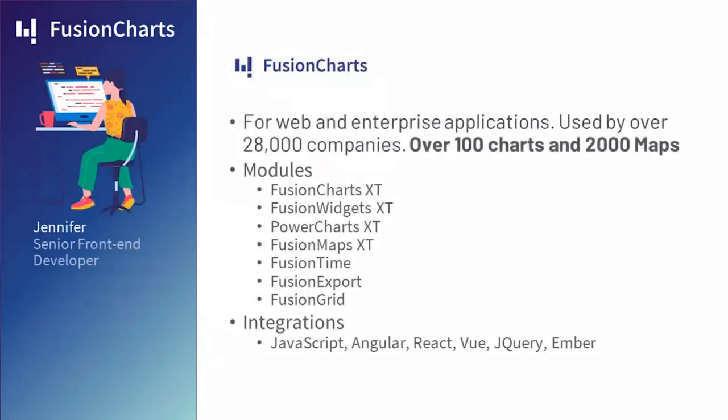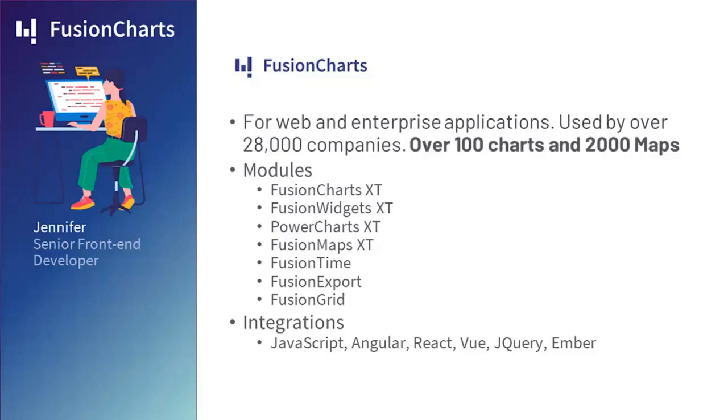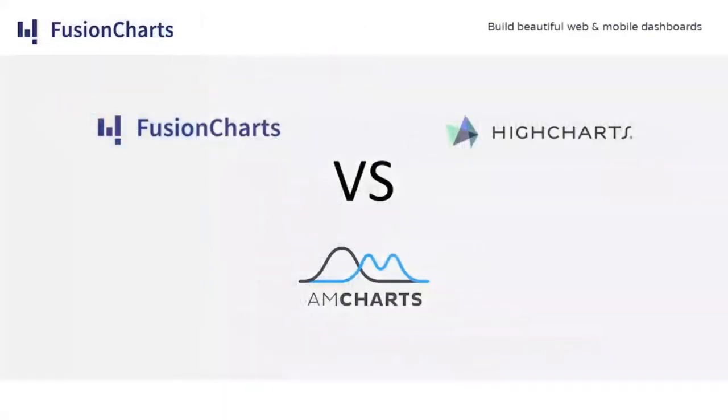Jennifer, the senior front-end developer at the company, took a look at FusionCharts. She found out that it was perfect for web and enterprise applications. It's used by over 28,000 companies and has over 100 charts and 2,000 maps. It also includes several modules: FusionCharts, FusionWidgets, PowerCharts, FusionMaps, FusionTime, FusionExport, and FusionGrid. And it could also be integrated into JavaScript, Angular, React, Vue, jQuery, and Ember for the front end. Okay, now that they had an idea of what each tool did, it was time to compare all of them.